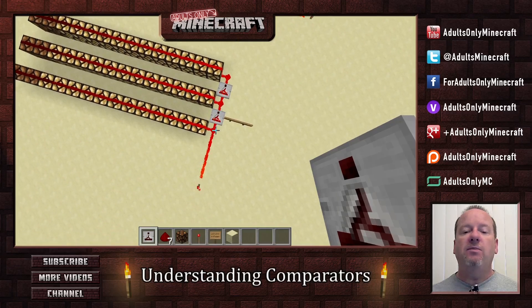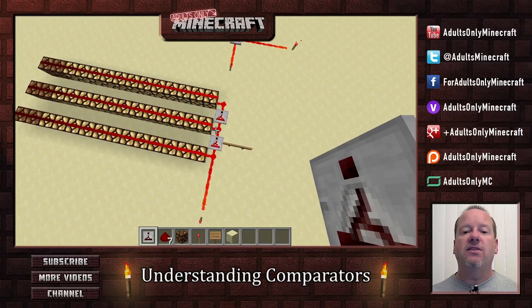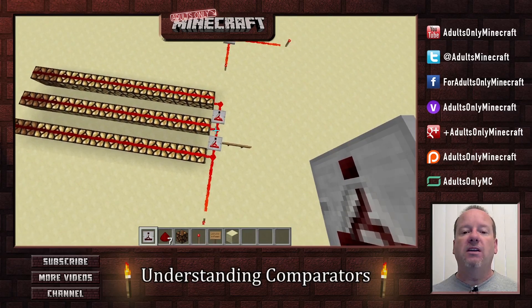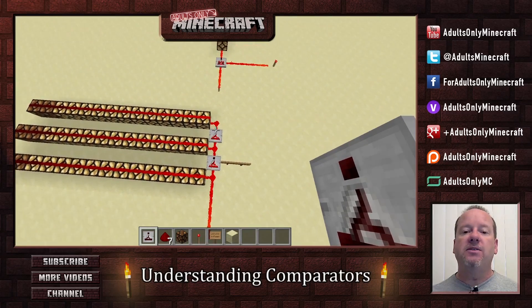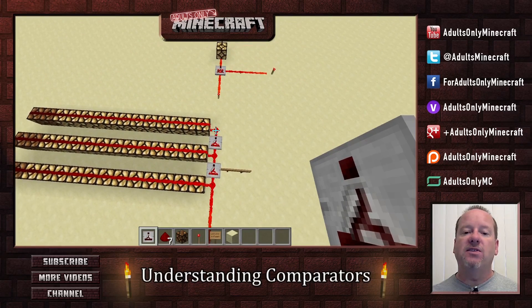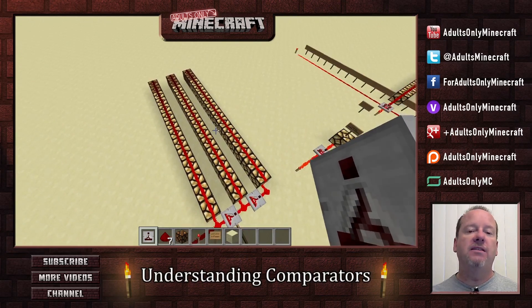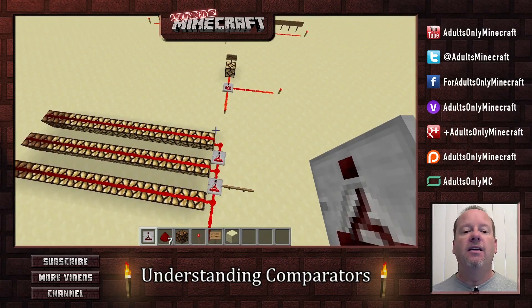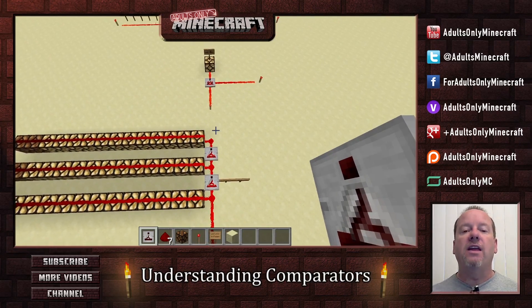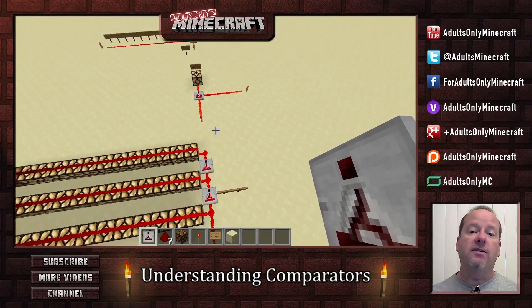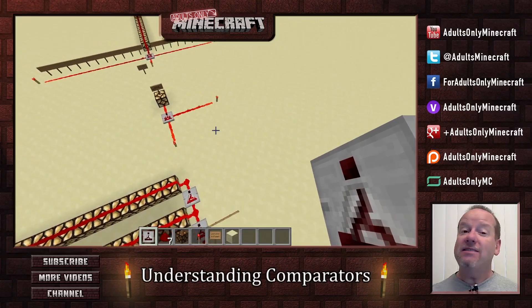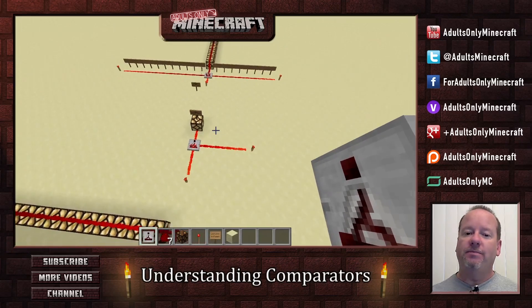Now, this input signal matches this output signal, which becomes the input signal, which matches this output signal. And we could do this as long as we wanted, and these would all be the same length because of the way the comparator works. Now, that's the simple one.